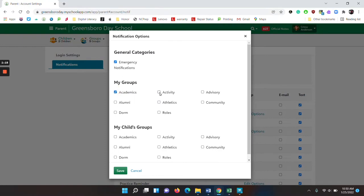activity which are clubs, advisory, every student has an advising group, community which are also clubs, and athletics which are for teams.